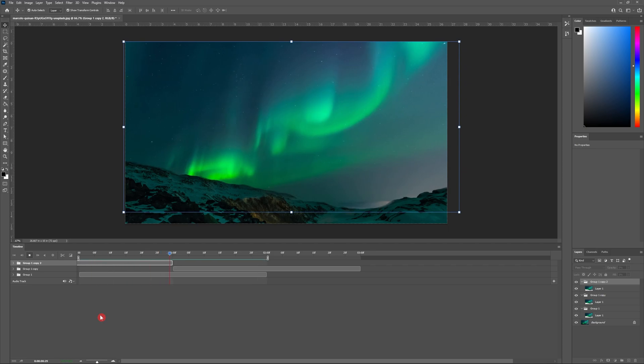I'm really happy with how my northern lights look but clearly there's something strange happening with the mountains. So let's go ahead and fix that quickly.